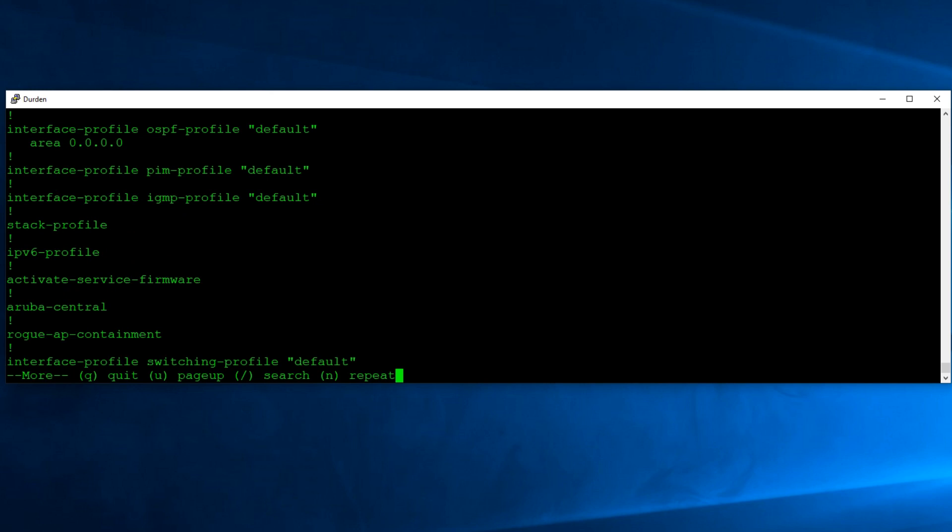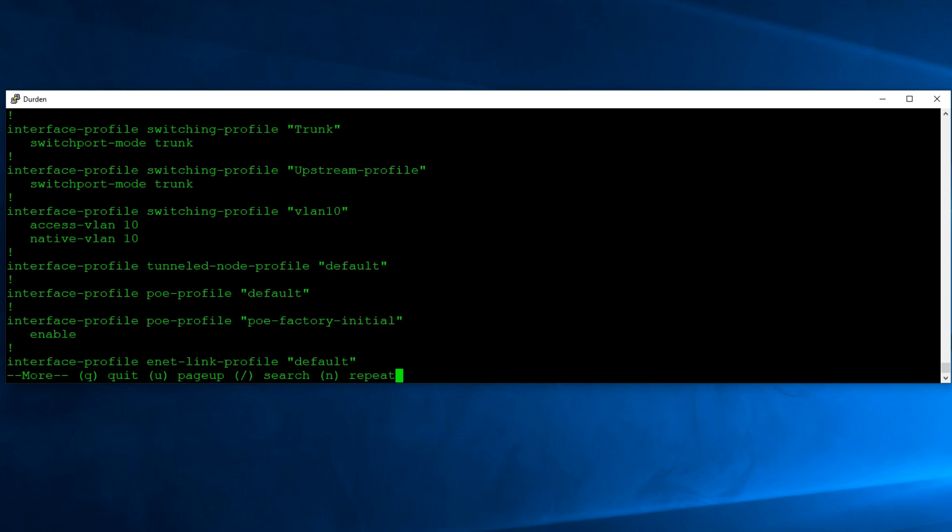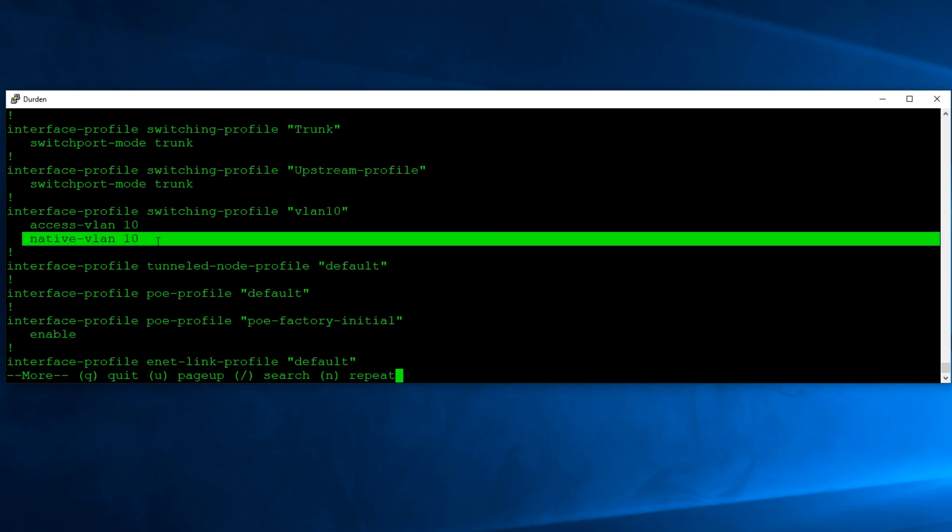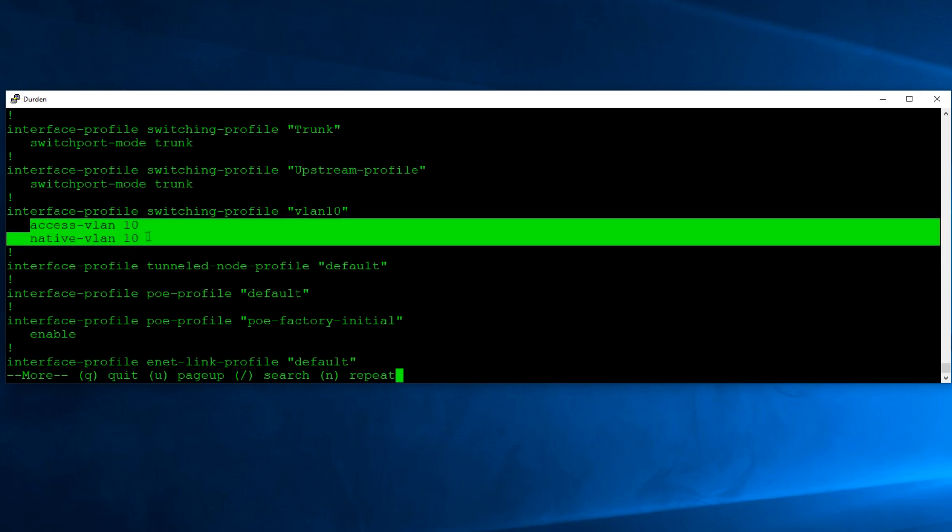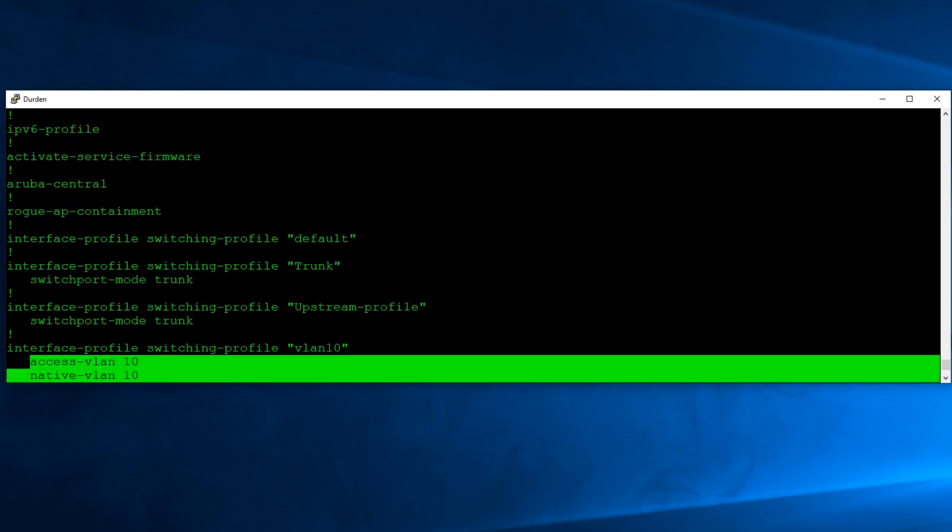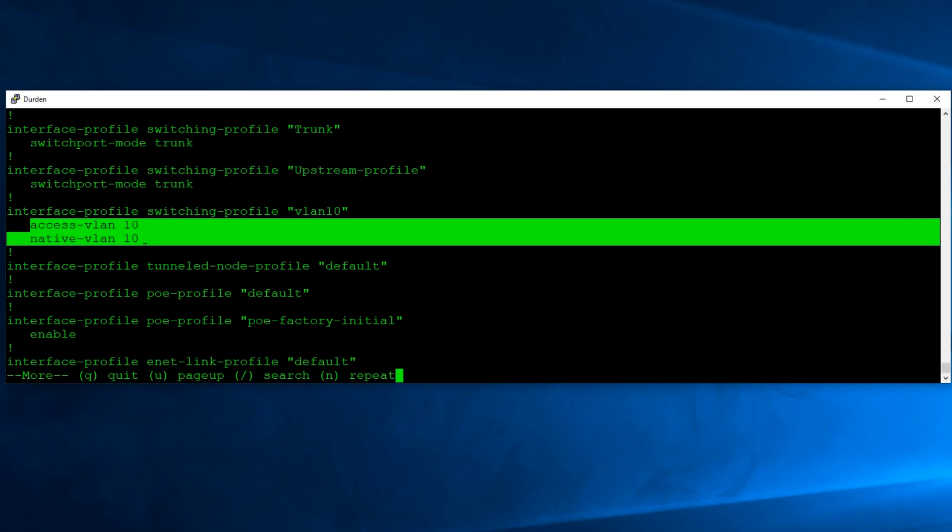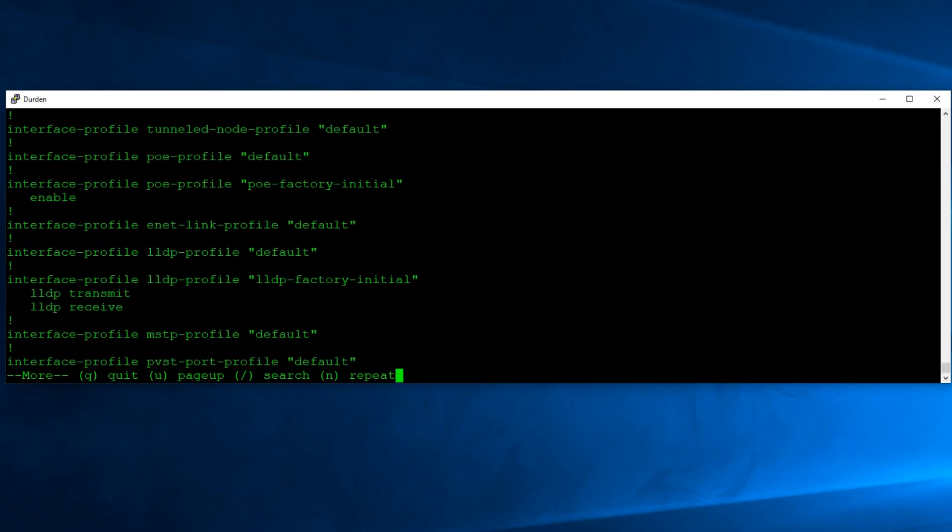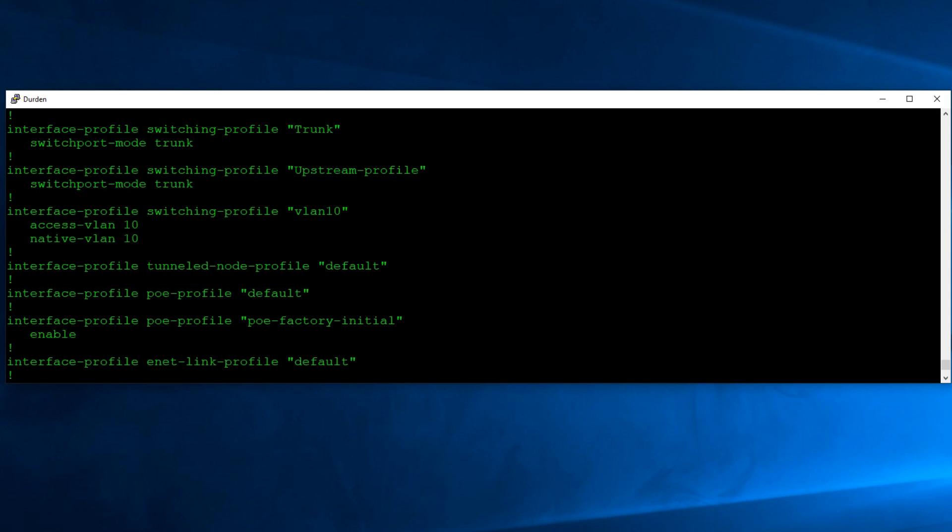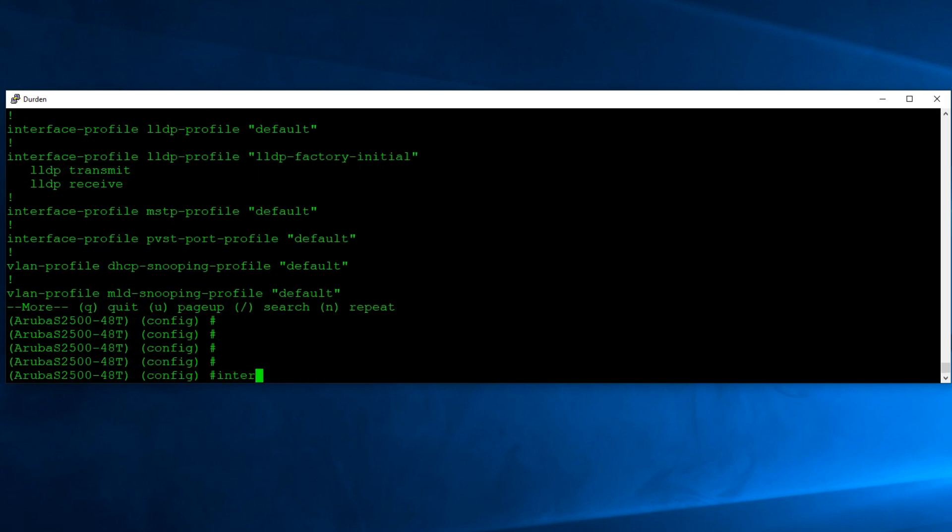Under my interface profiles, I created one called VLAN 10. So I said interface profile, switching profile, VLAN 10, and then the two commands I put in there was the access VLAN and the native VLAN. So access VLAN means that everything that's in this profile is going to be accessing VLAN 10. Native VLAN just says anything that's not tagged with the VLAN tag will also go to VLAN 10. A little bit redundant, but I noticed that was how the initial VLAN 1 was configured out of the box. So that's what I also followed for my VLAN 10 interface. So following that, we can just do the same thing. Interface profile, let's just quit. Interface profile.